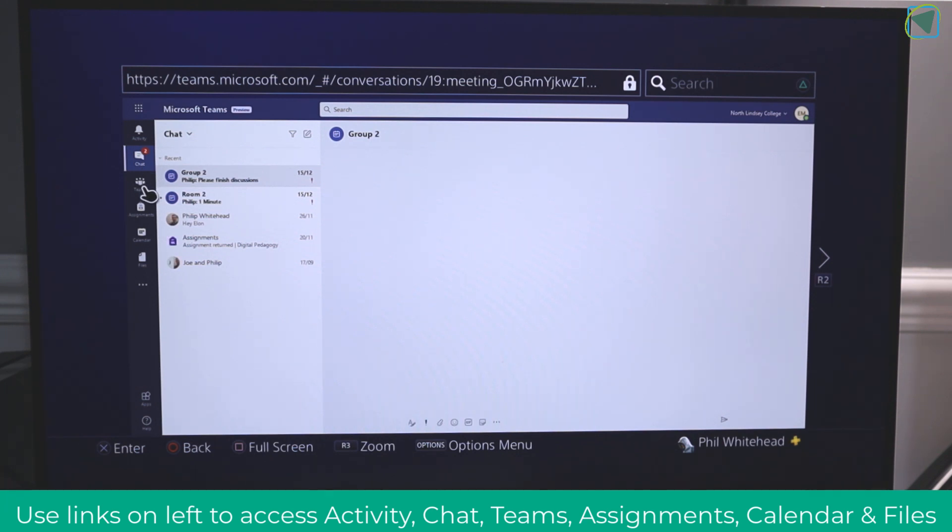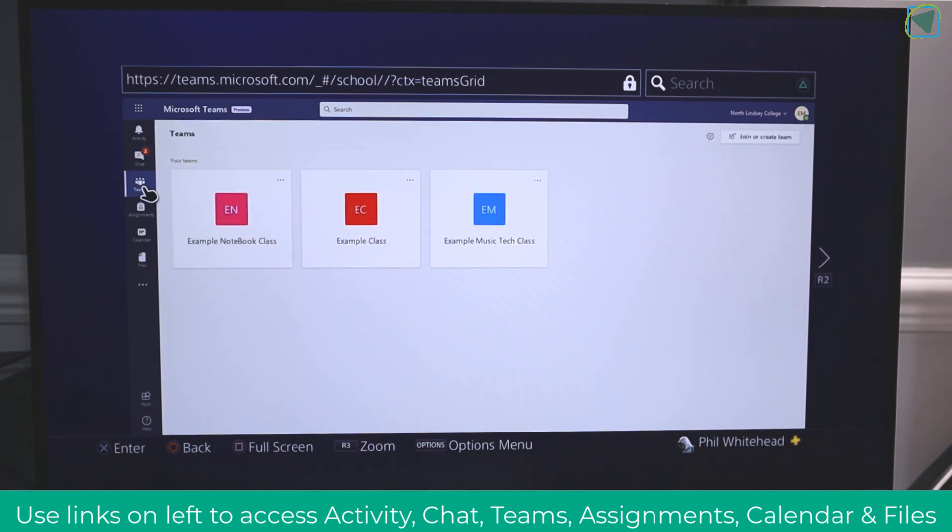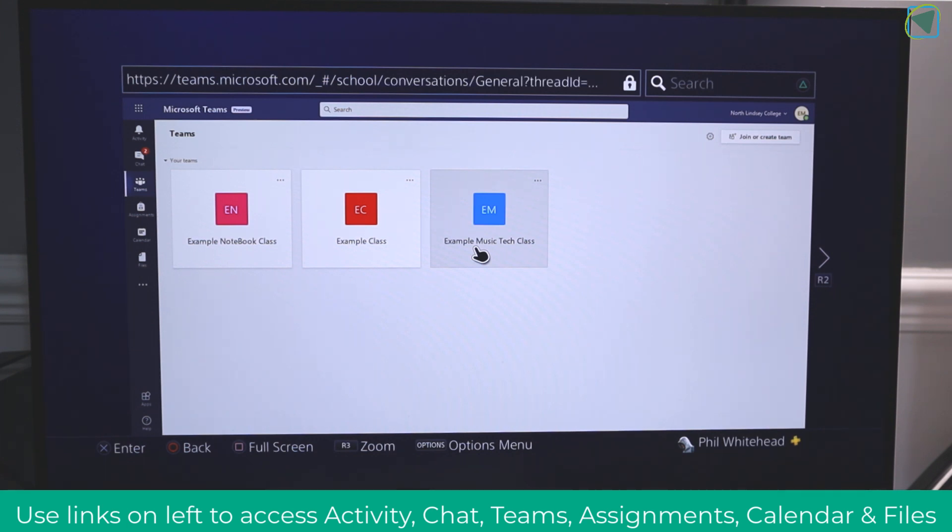I can also click on Teams to access my main classroom and team. In here all of my Teams will be listed, and I can use either the controller or my mouse and keyboard connected to the console to access these resources and use them.